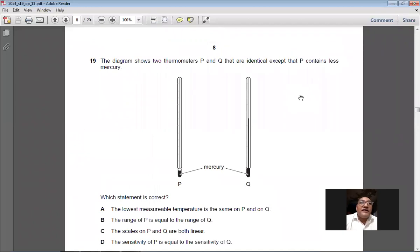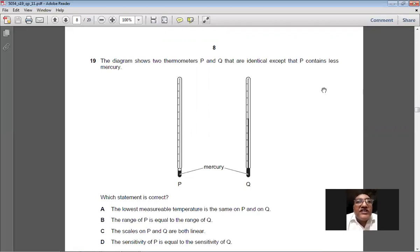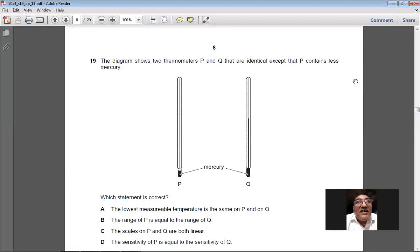Question 19: thermometers P and Q are identical except P contains less mercury. Which statement is correct? The lowest measurable temperature being the same — doubtful. Range of P equals range of Q — wrong. The scale on P and Q are both linear — true, because both contain mercury. Sensitivity of P equals sensitivity of Q — uncertain. C is the best answer: both thermometers have linear scales since they both contain mercury.